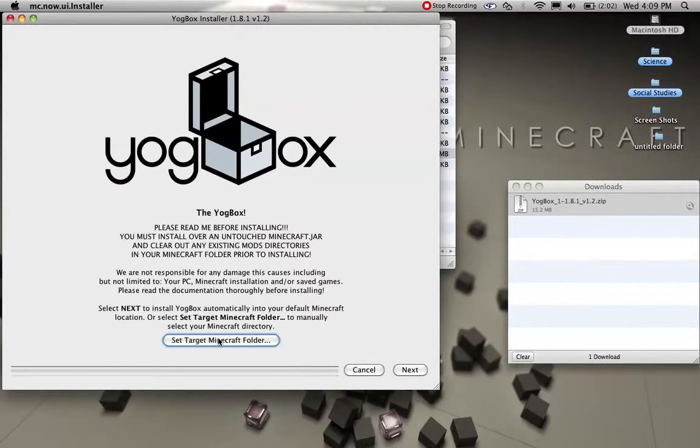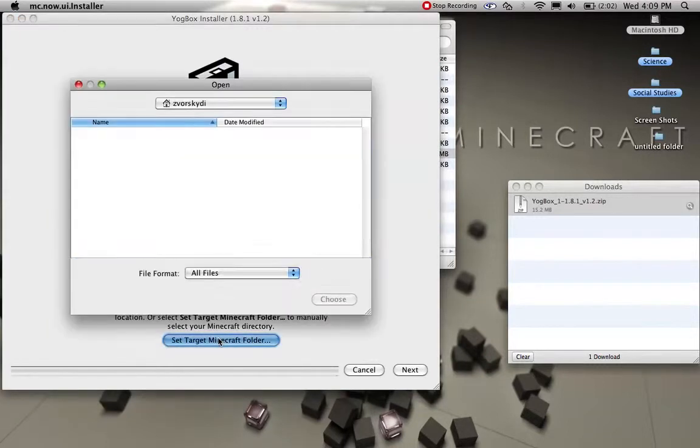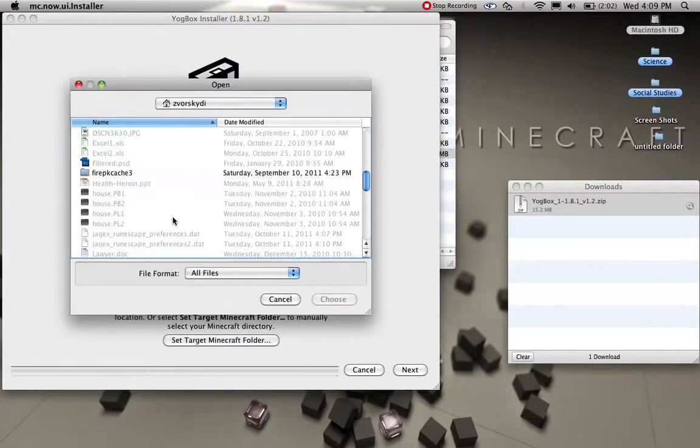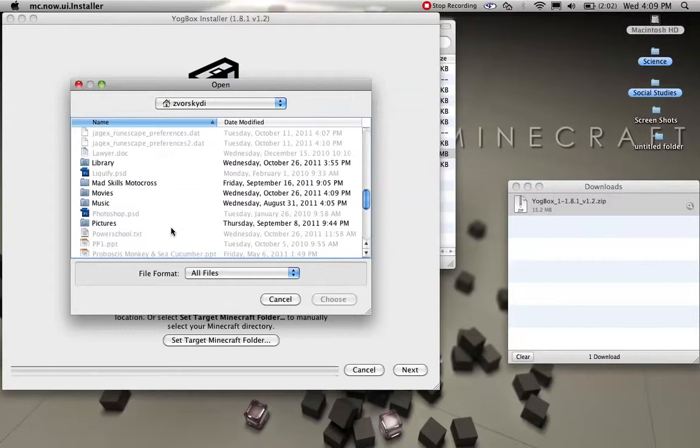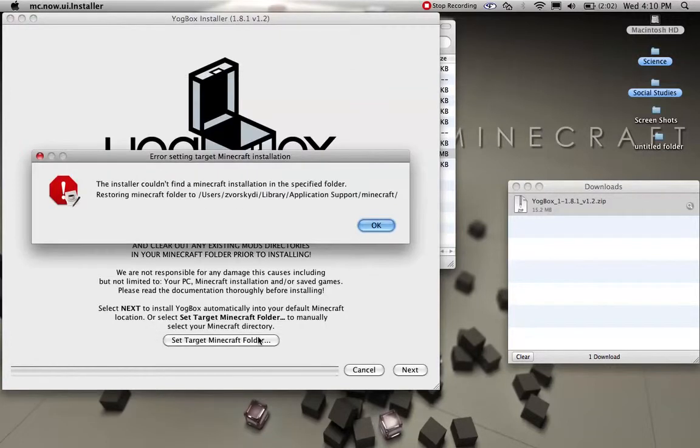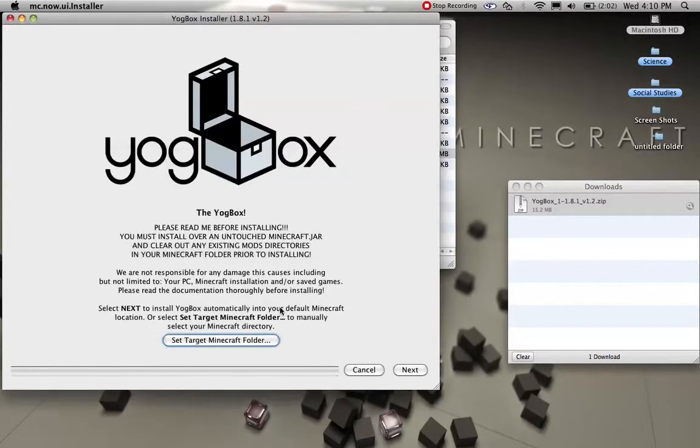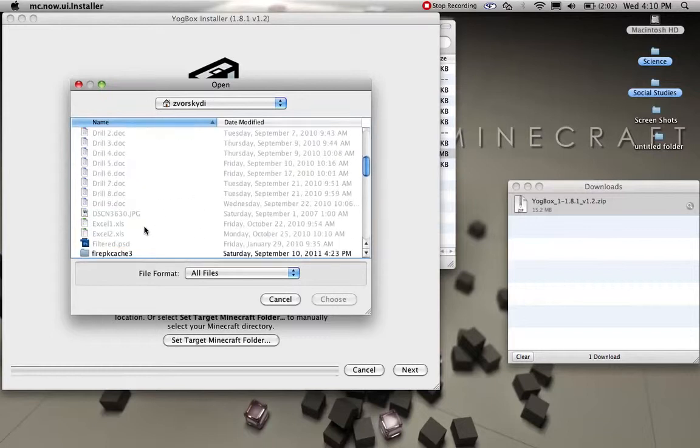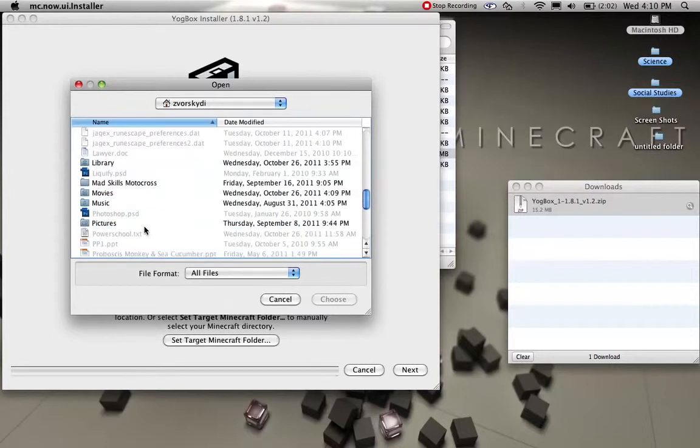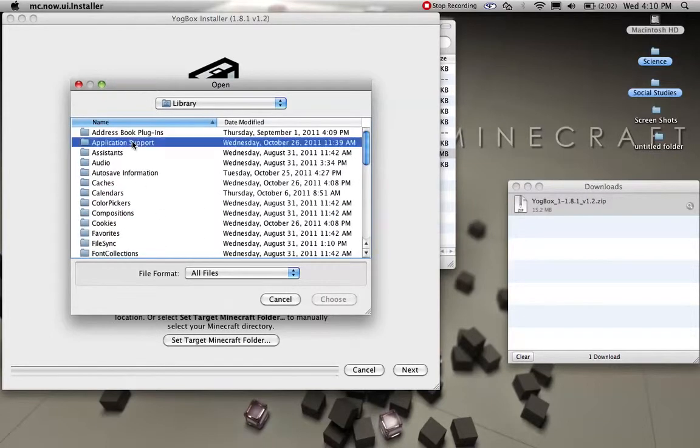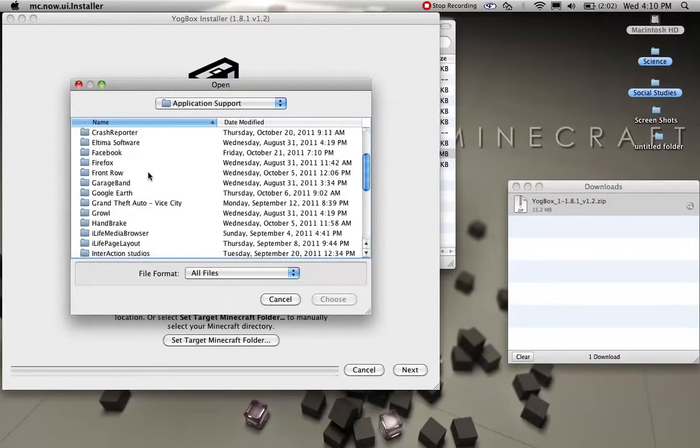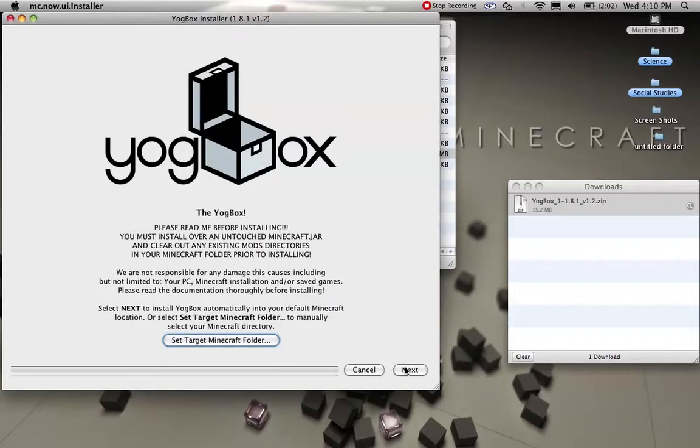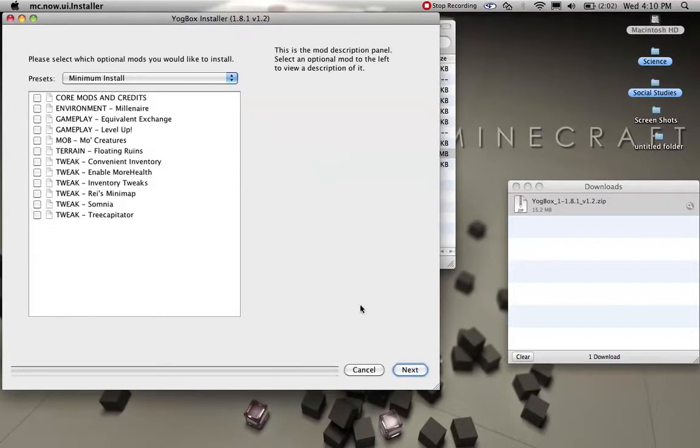And then this will come up, and what you do is you go and select your Minecraft folder. No that's not the right one, but you have to get your Minecraft folder and select that, which I'm about to get, and then you hit next.